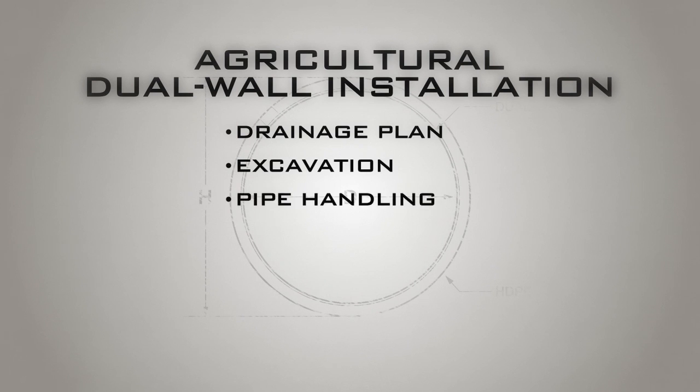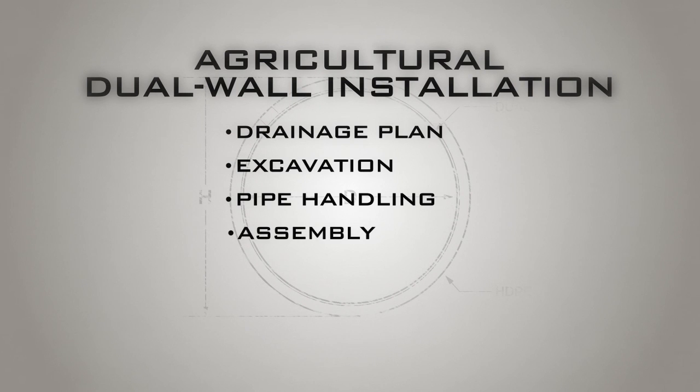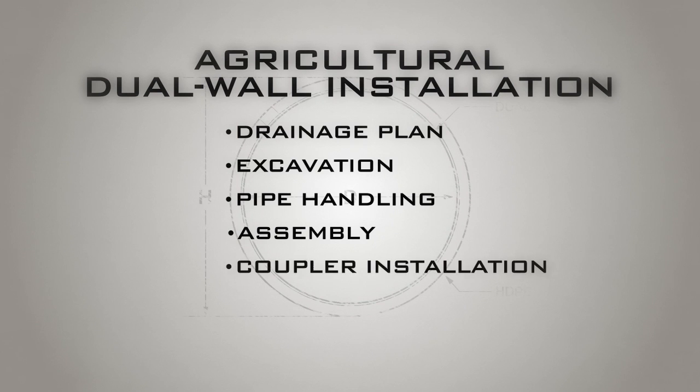Assemble dual wall bell and spigot, making sure the spigot end is downstream. Carefully install split couplers on plain end dual wall pipe and fittings. Maintain the correct line and grade for your water management system.